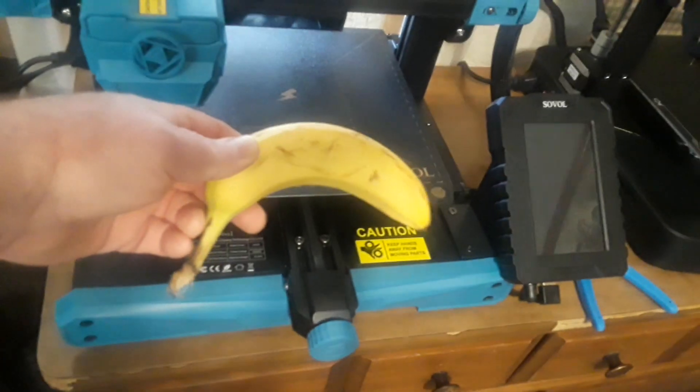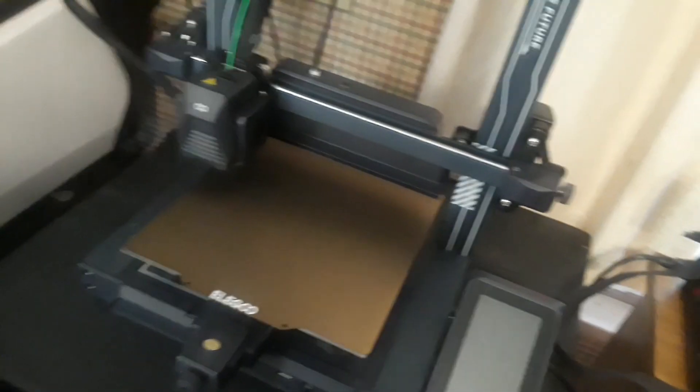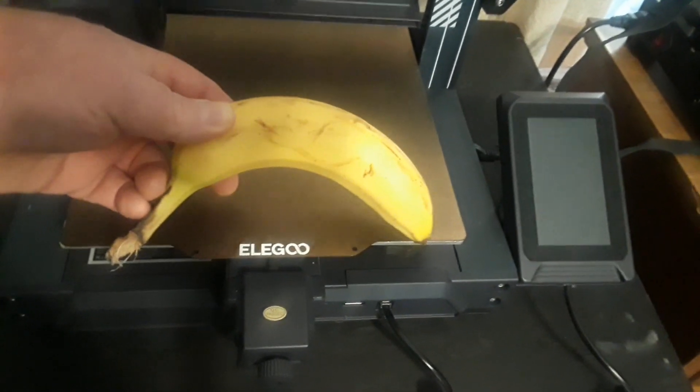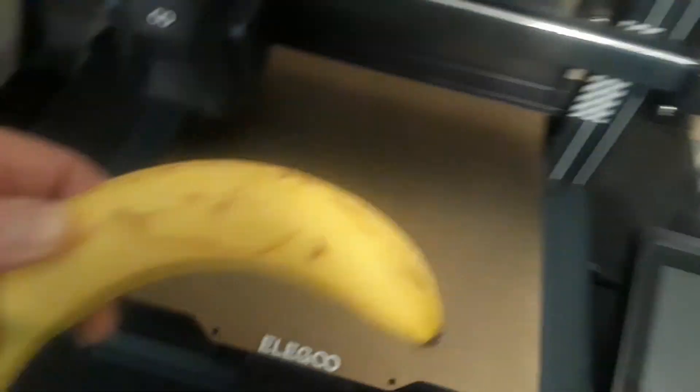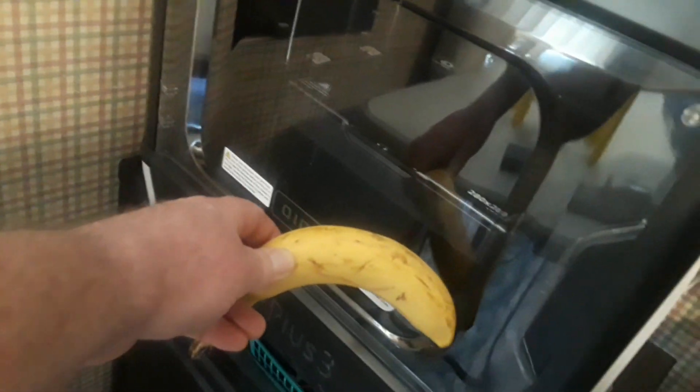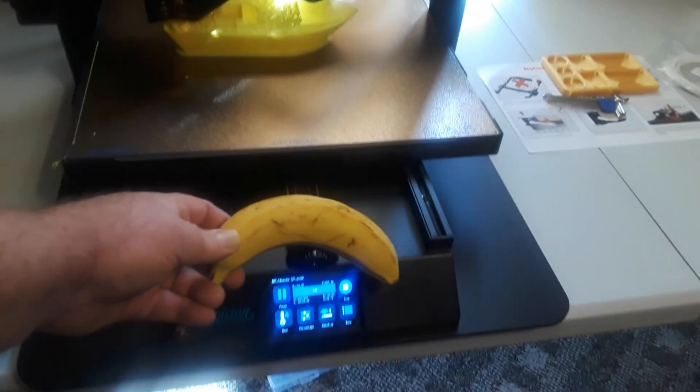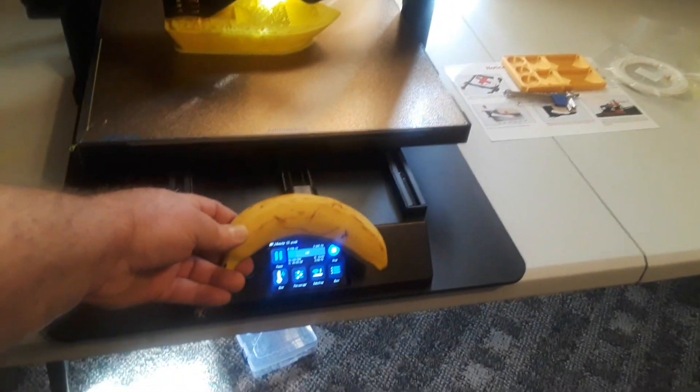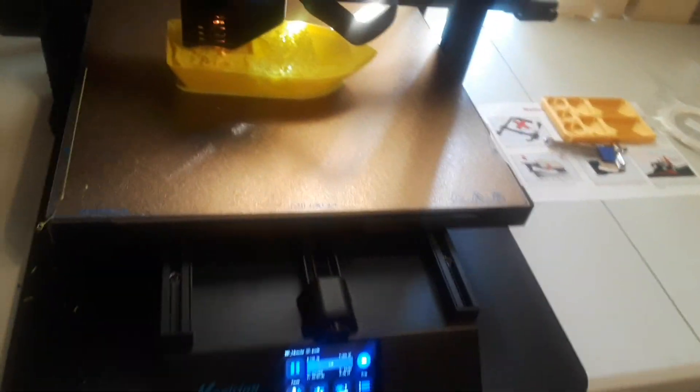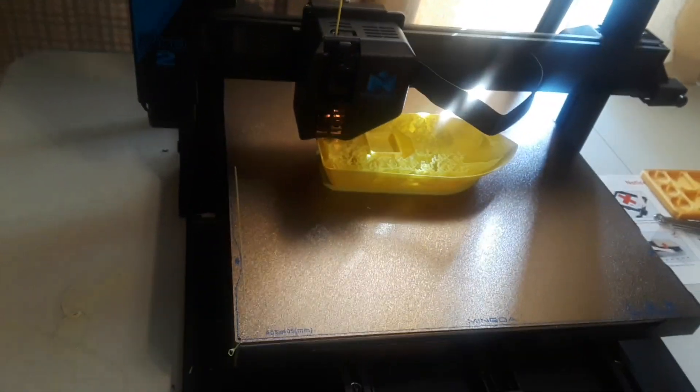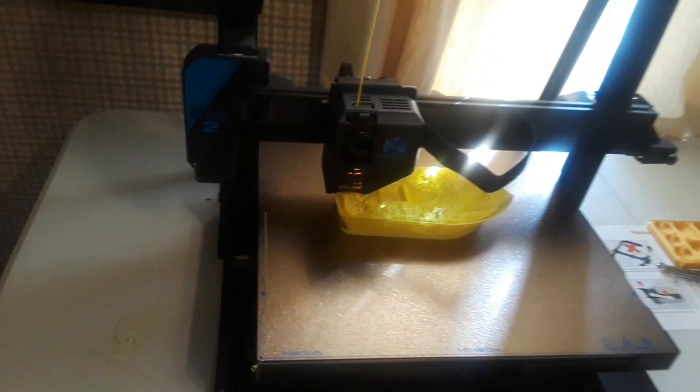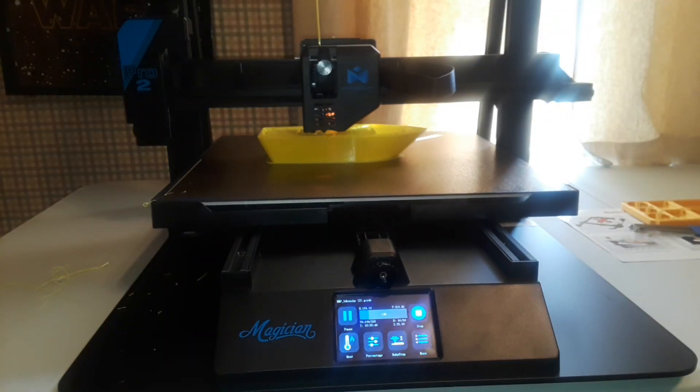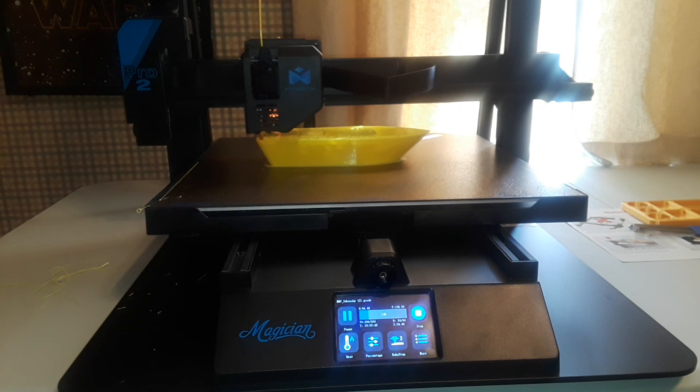But here it is in front of the Mingda Magician Pro 2. This is one large printer. So the first three printers we looked at all have a bed size somewhere in the 220 to 240 by 240 range and a cubic volume somewhere in that area. The Chidi Tech is bigger at 280 by 280.